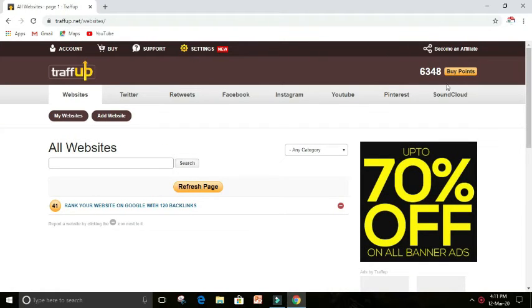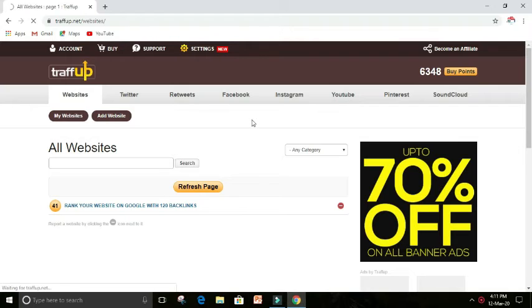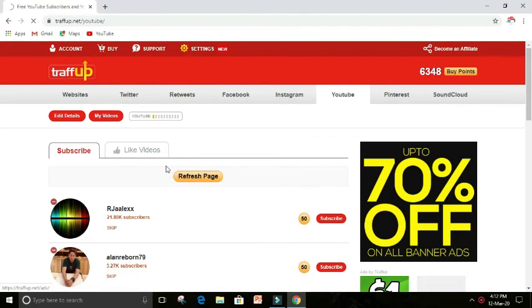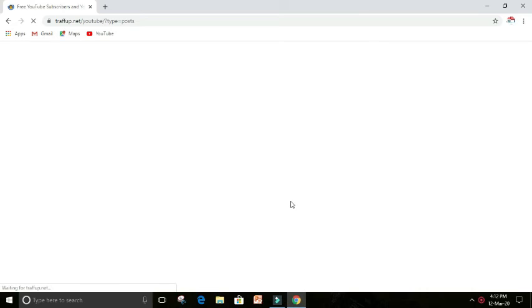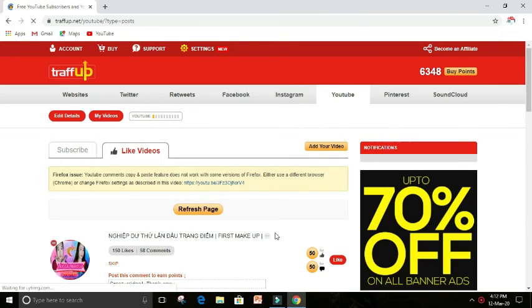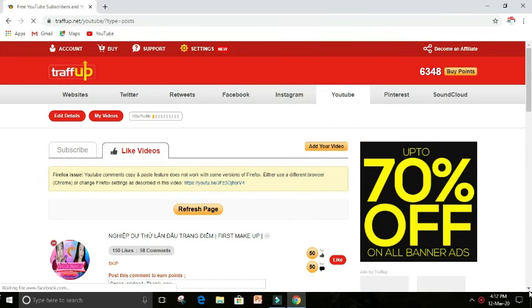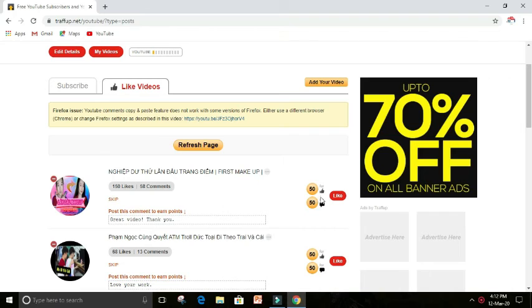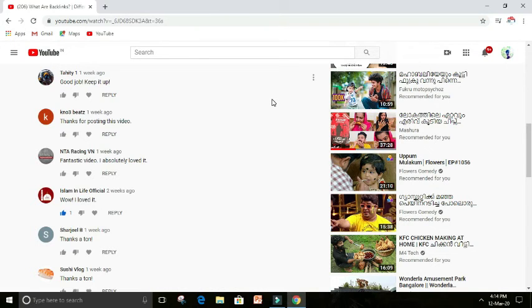You can see there is 6,348 points for me. Each 50 points give us one like or one comment for our video. You can earn points in Traffup by liking or commenting the videos of others.